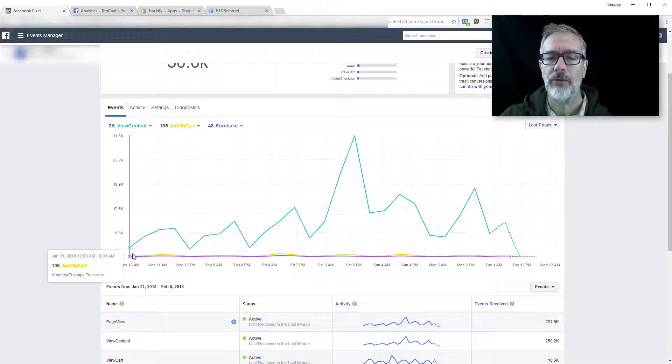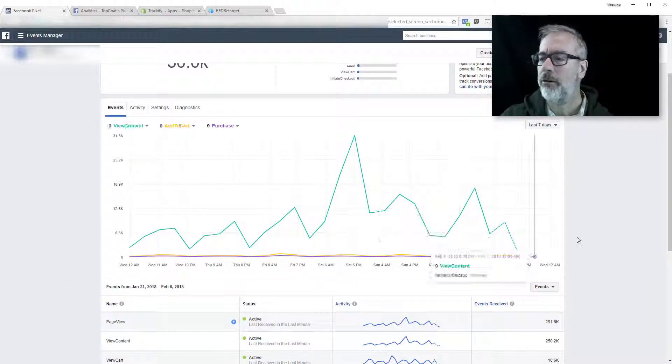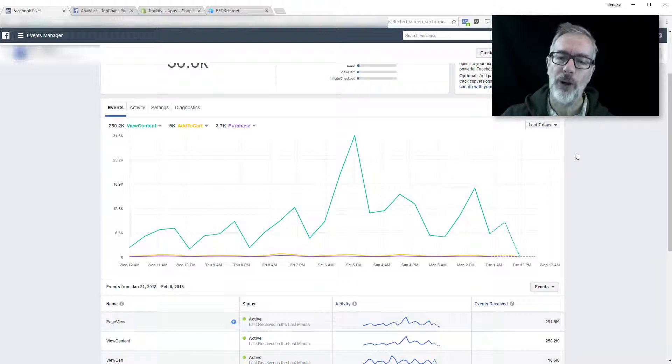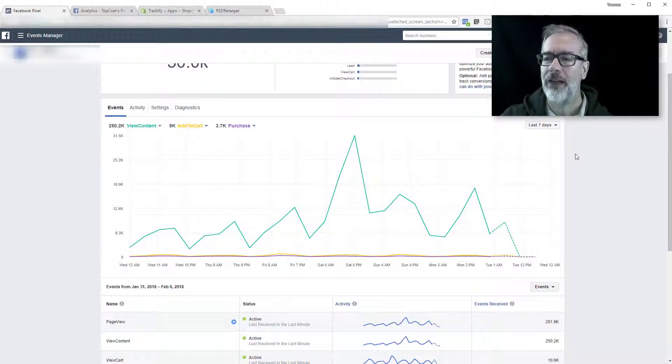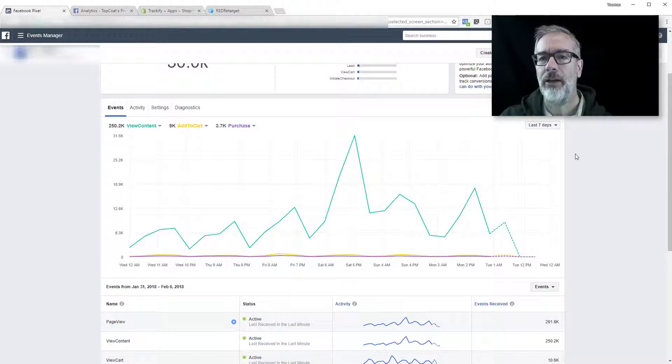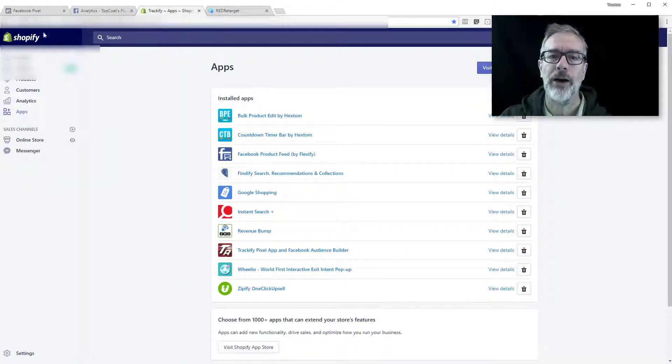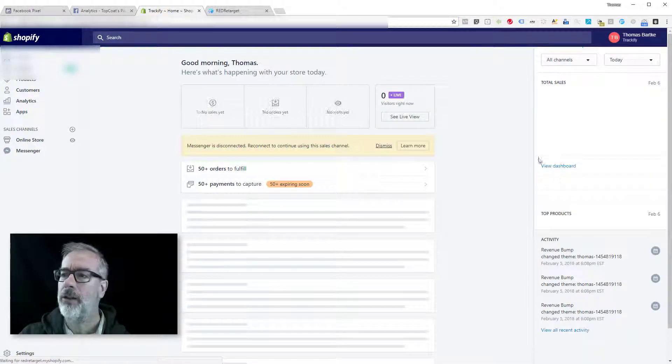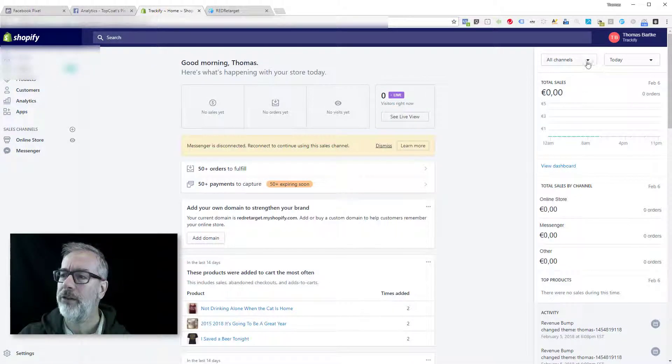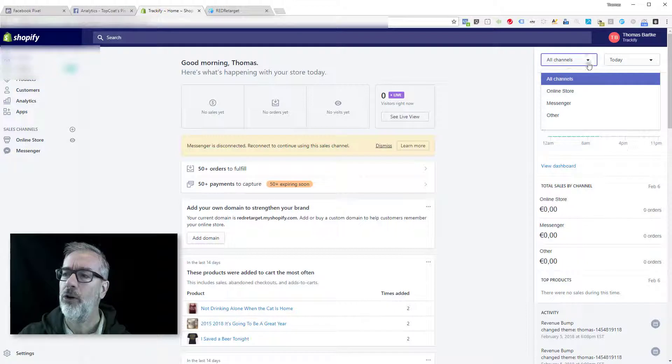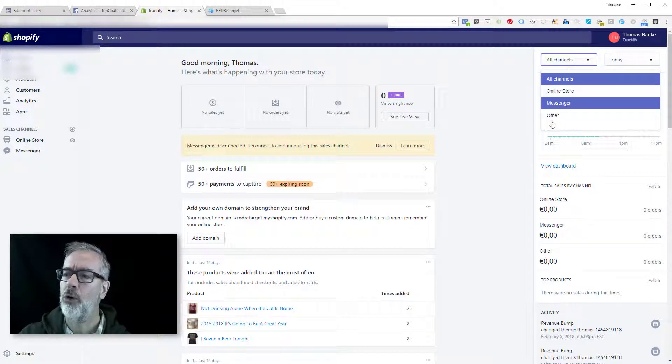And then you would just go into Shopify and look at your transactions in the online store only. Okay. You can't, like if you go to Shopify, you have sometimes different places here, different channels, right? So online store messenger other.